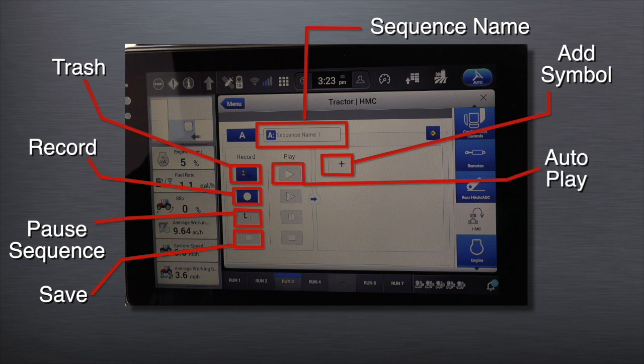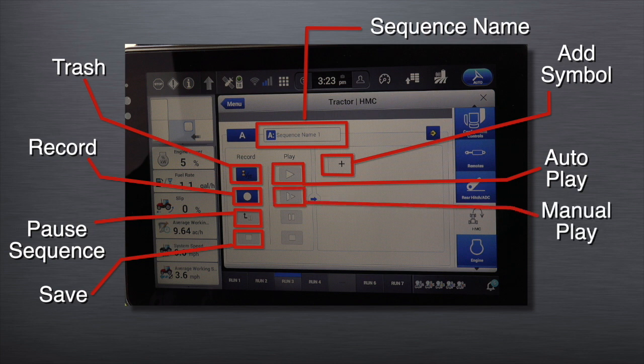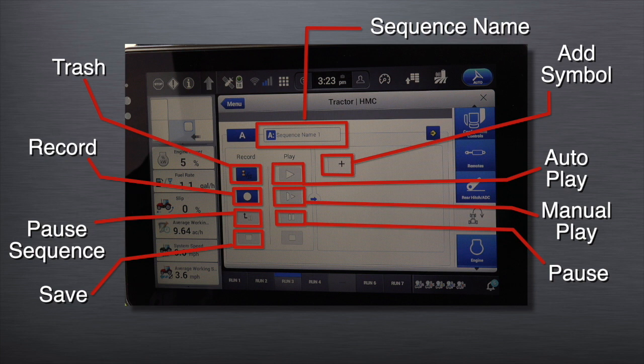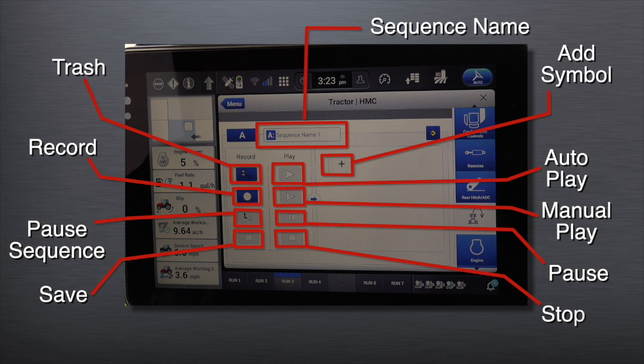Auto play: press to automatically play back the recorded sequence. Manual play: press to manually play each step one at a time within the recorded sequence. Pause: press to pause within the sequence while recording. Stop: press to stop the playback of the sequence.